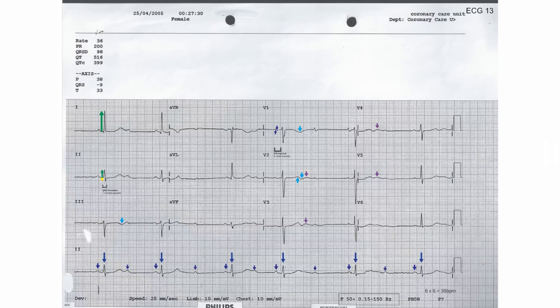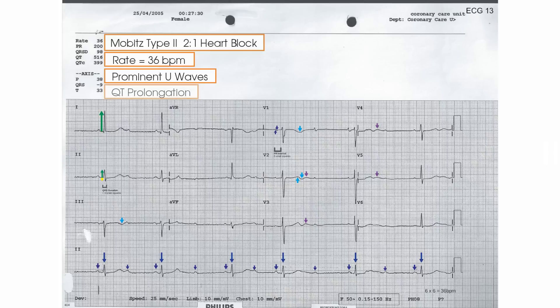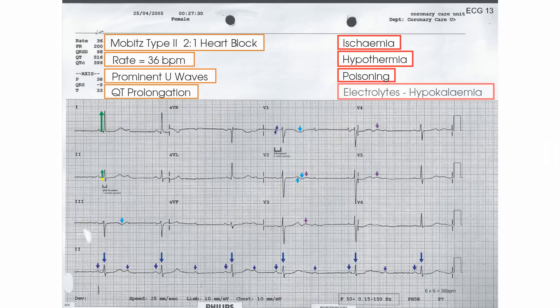In summary, the ECG shows 2 to 1 heart block with a conducted rate of 36 beats per minute, with prominent U waves and QT prolongation. The differential diagnosis is broad, including ischemia causing conduction delay, hypothermia, poisoning, and electrolyte abnormalities — most typically hypokalemia.